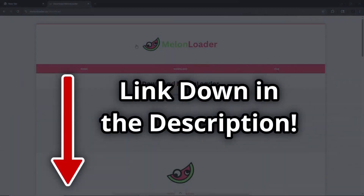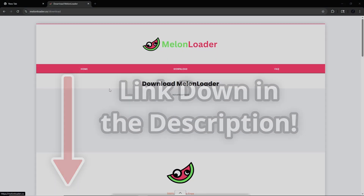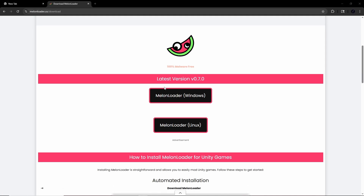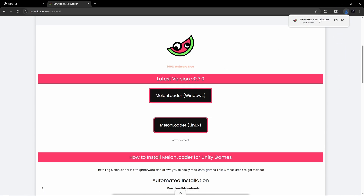Click on the MelonLoader link in the description to be brought to MelonLoader's download page. Find the correct download for your OS, either Windows or Linux, and click Download. This will download the installer to your computer. Find that exe file and open it.